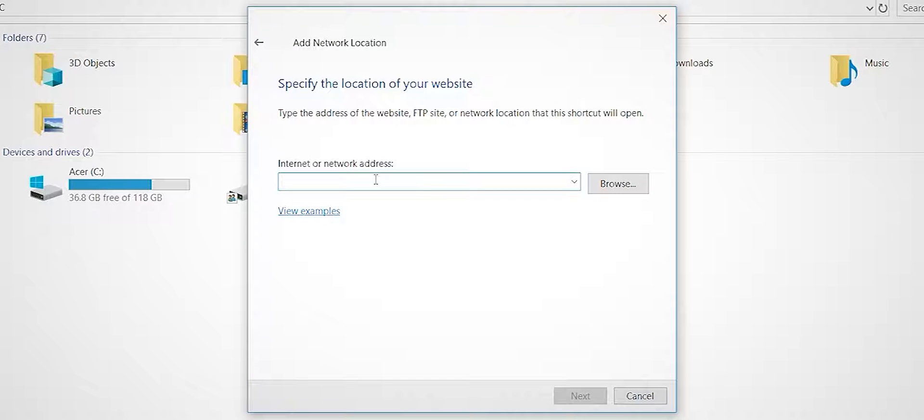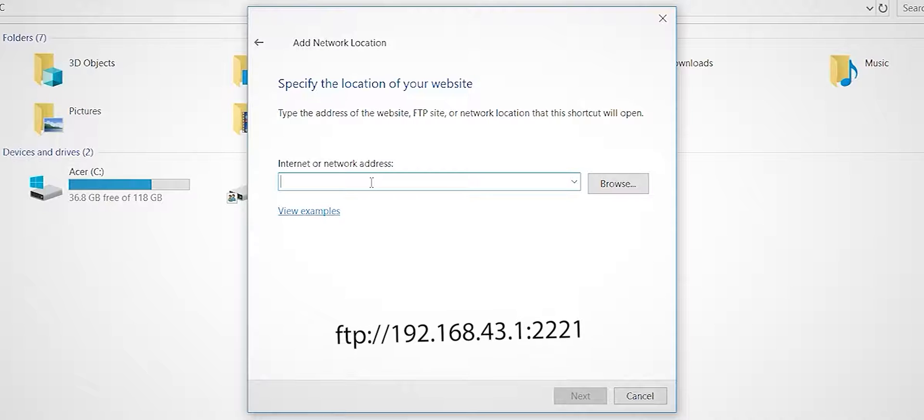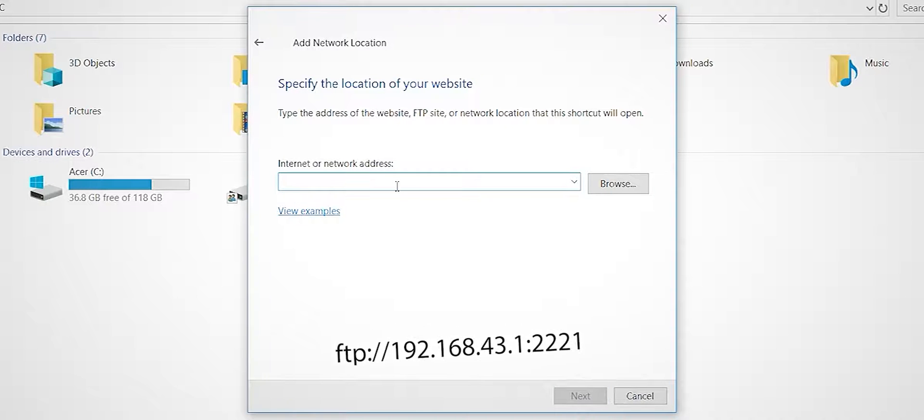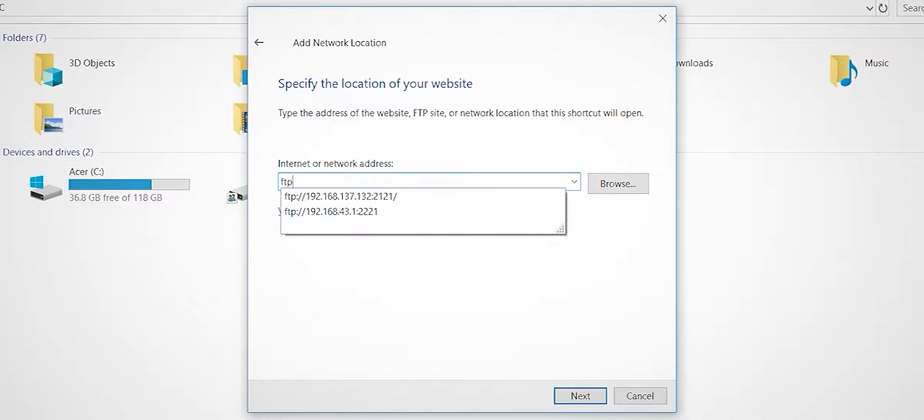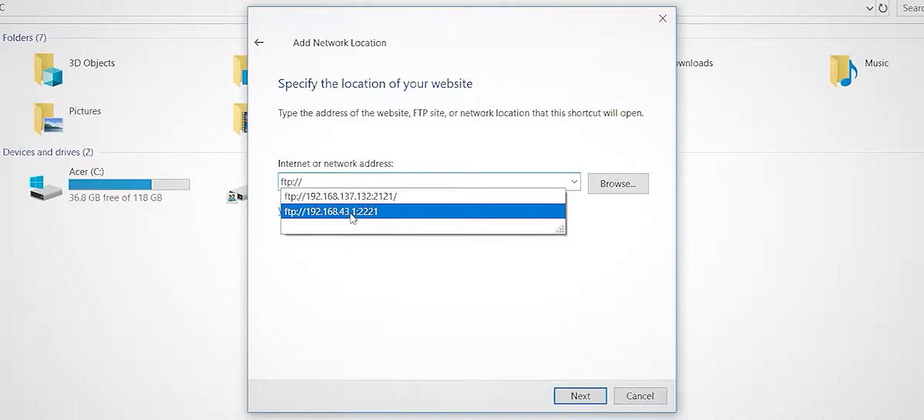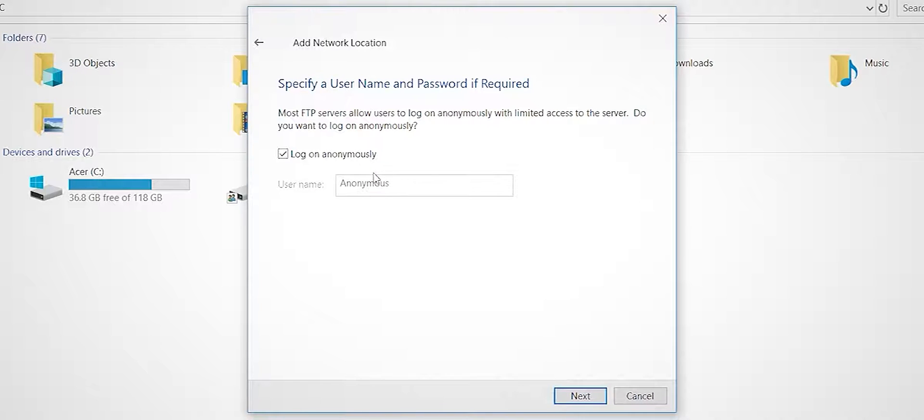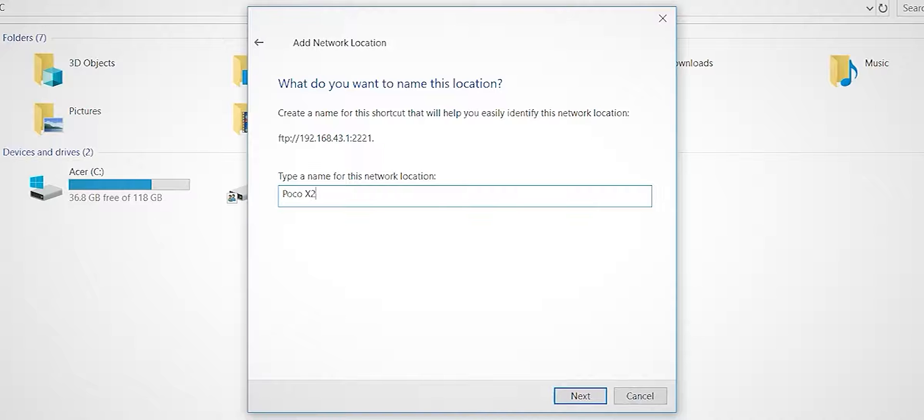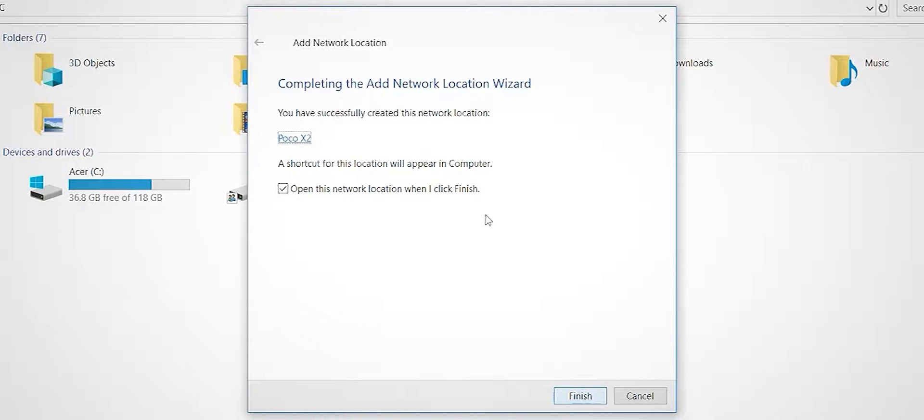Here we have a dialogue box for the internet address. Type the URL we got earlier: FTP 192.168. Click Next. Choose logon anonymously and click Next. Type the name for this network location. I'll choose Poco X2 since I'm using Poco X2. Click Next and then Finish.